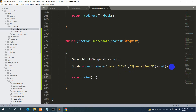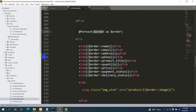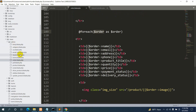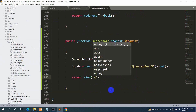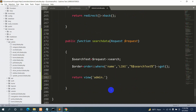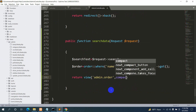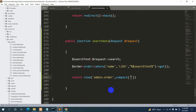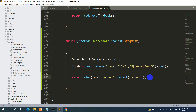We return the view 'admin.order' — since the order.blade.php is inside the admin folder — then pass the data using compact('order'). Let's save it.